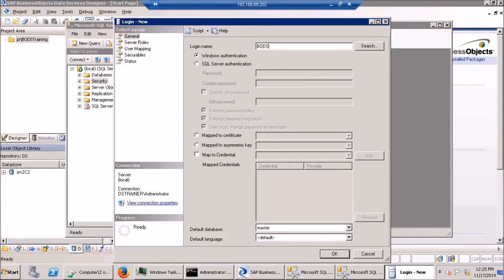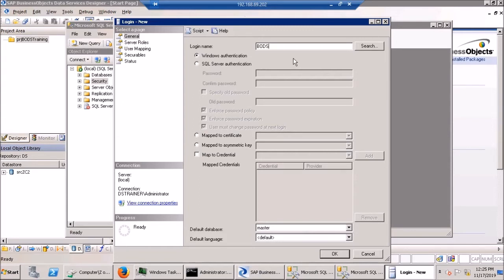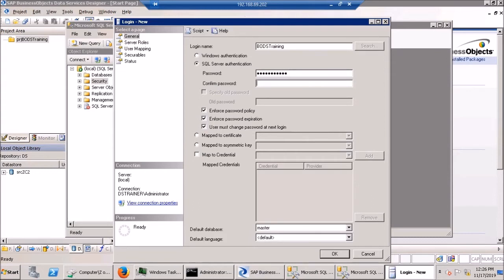So a noob move is something that somebody who isn't in the business a long time is going to do, but a pro is going to do something that's particularly clever, I think. So let me get into this. I'll show you the first pro move. I'm going to call this BODS training. We'll go SQL Server authentication.